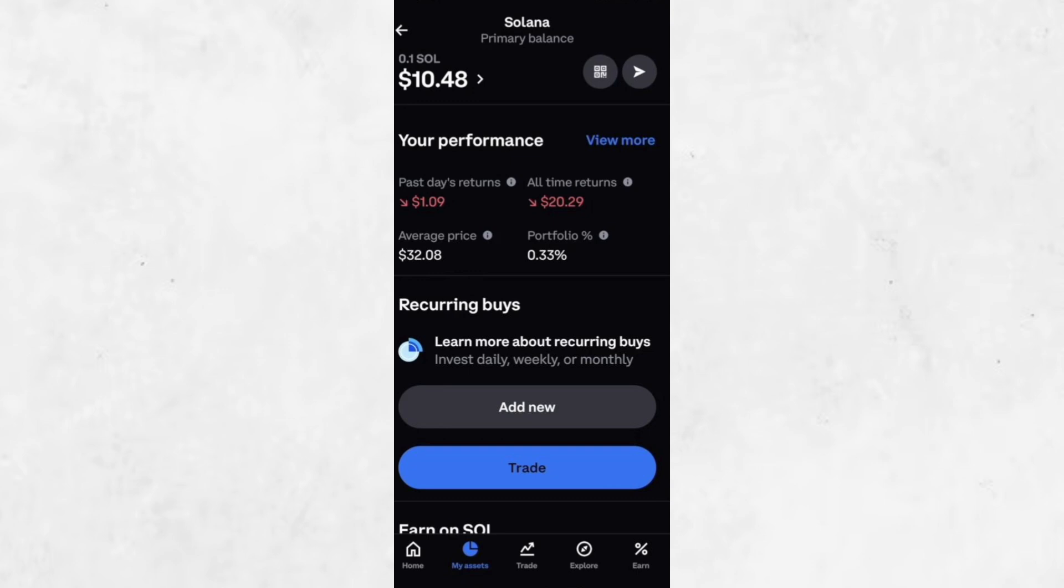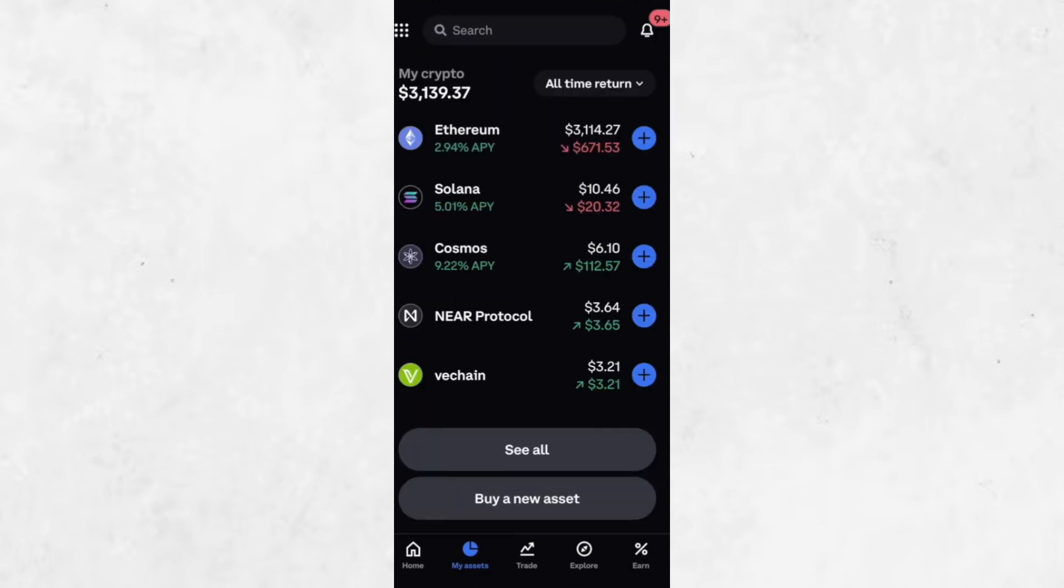And that's it. You've successfully purchased Solana on Coinbase. This process is quick and straightforward, making it an ideal way for beginners to get started with crypto.